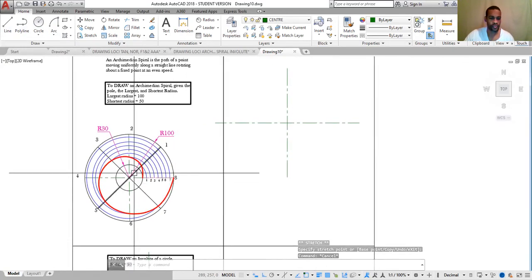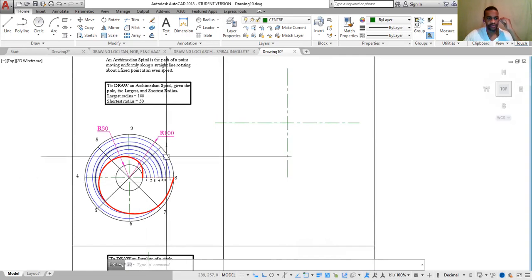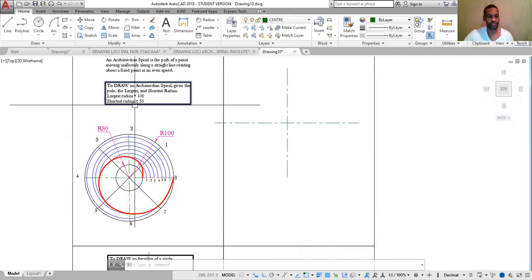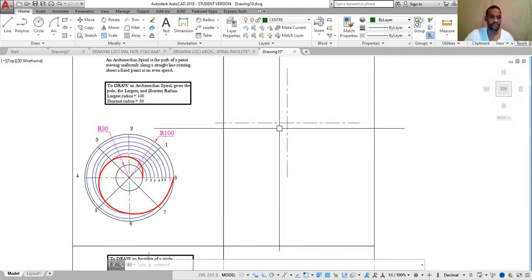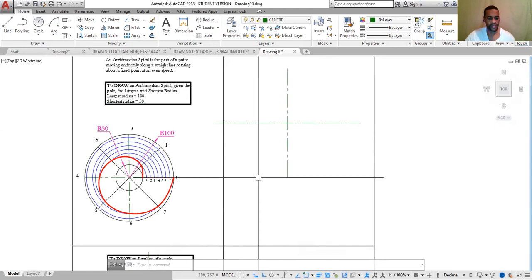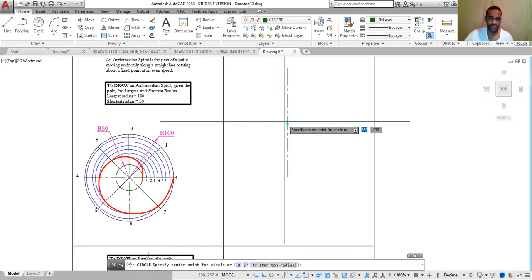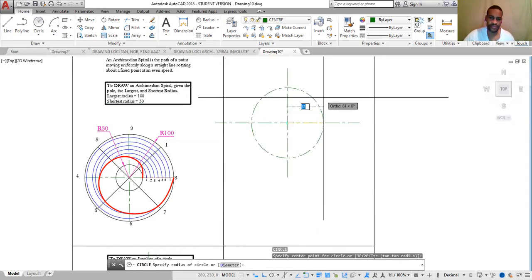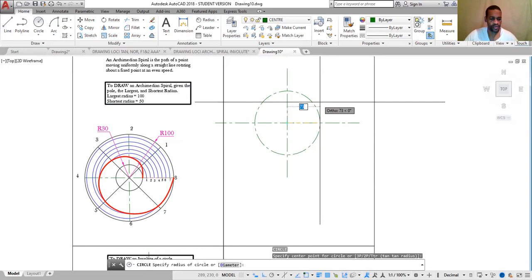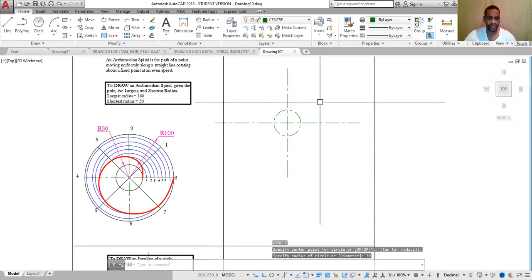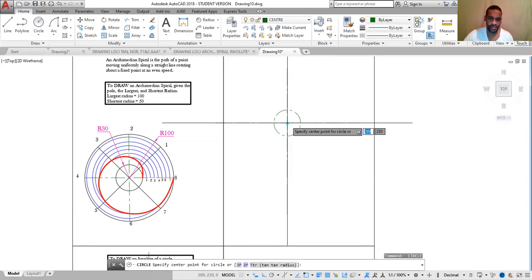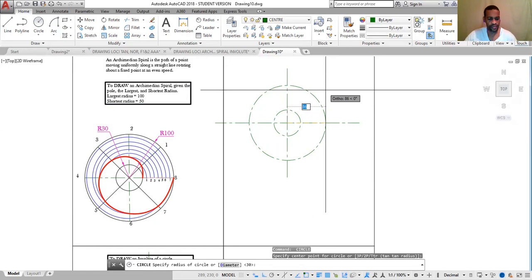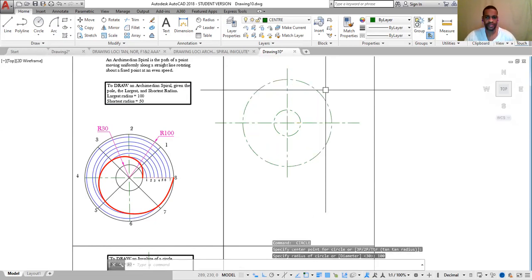Next step is to draw two circles. These two circles should have radii of 100mm and 50mm respectively. Type C, Enter. The center point is where the datum lines meet. Enter the first radius as 50, then Enter. Press Space bar to reactivate, specify the center again, then enter radius 100, Enter. Escape.